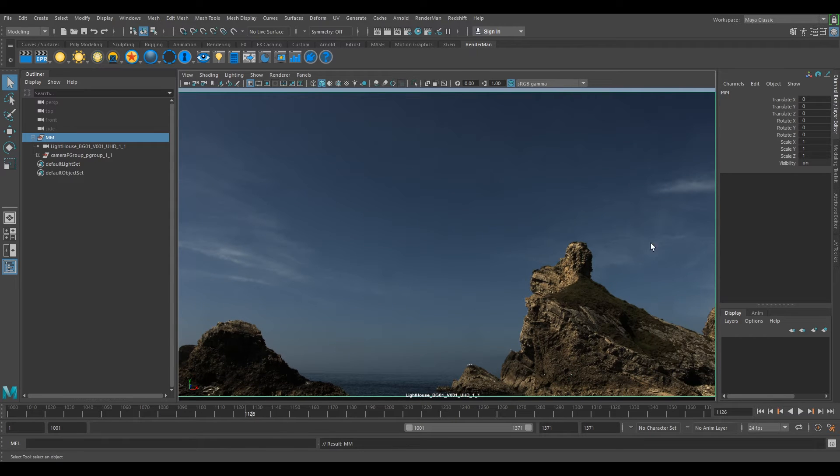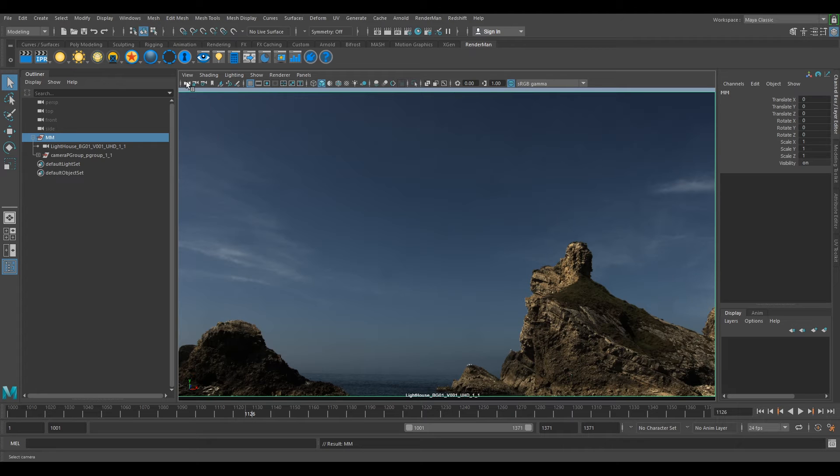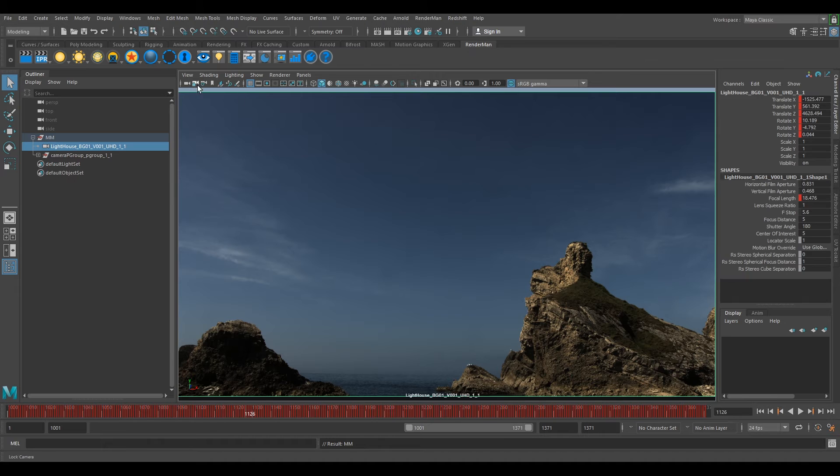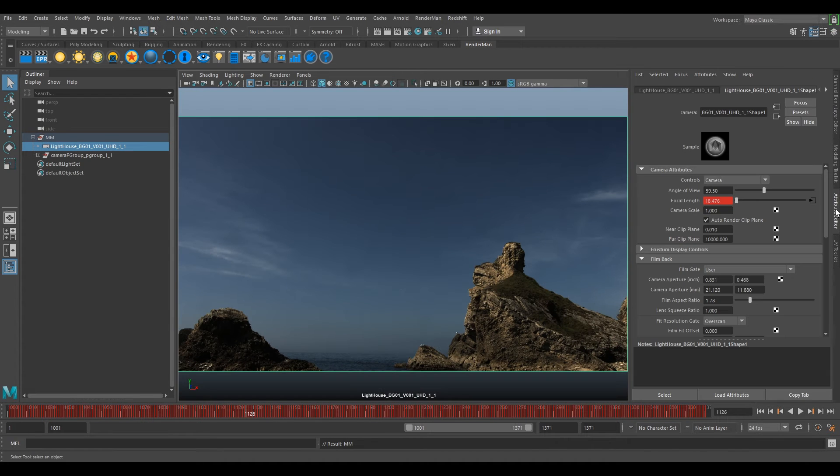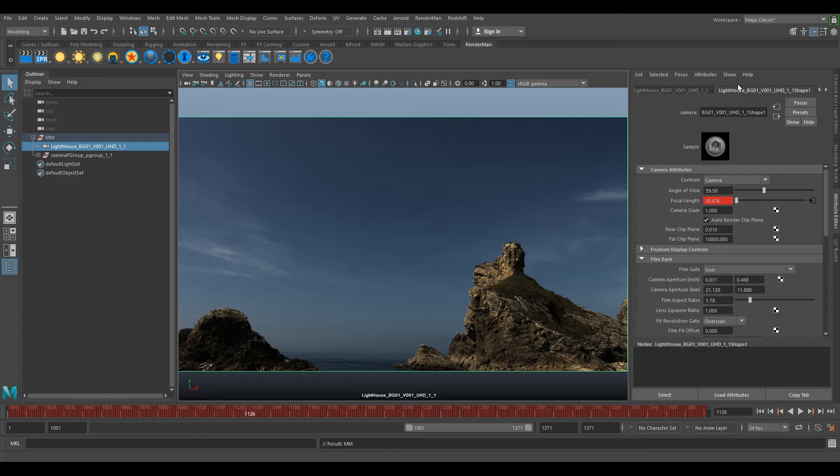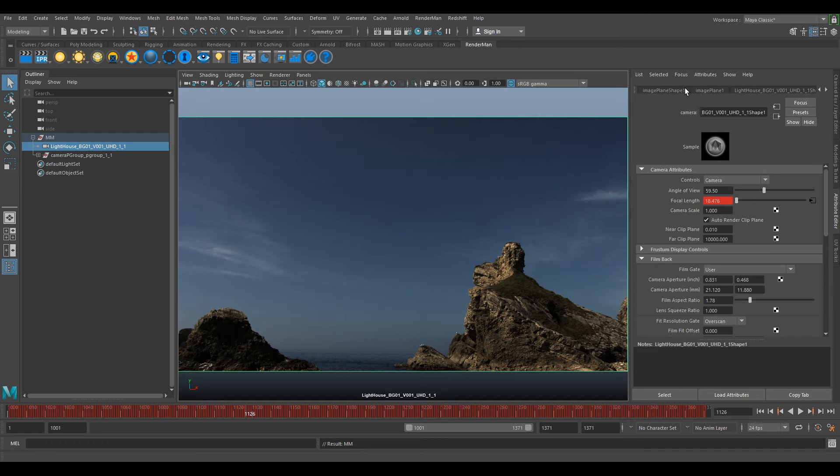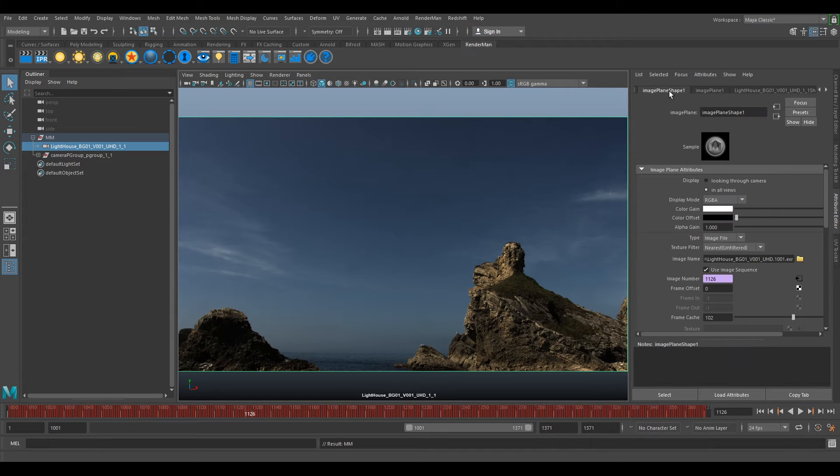First of all, what we need to do is if we go to this little icon here that says select camera, then go over to the right where it says attribute editor. Go up to the top here and press right on this arrow and go to image plane shape.